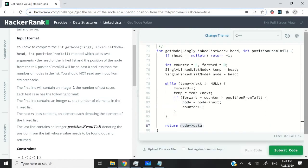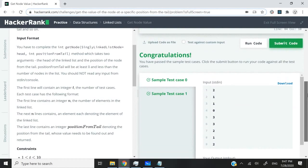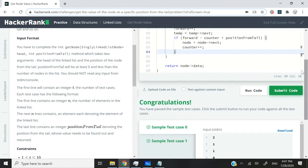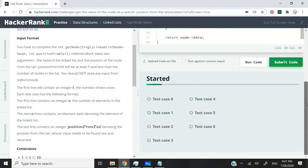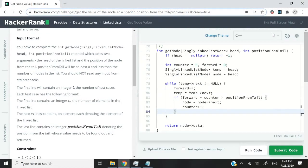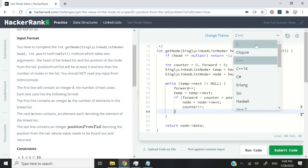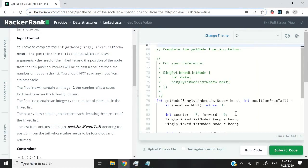I'm going to run this code now. We've passed the two sample test cases. I'm going to submit it. Then we're going to look at the C version, which is very similar. We've passed all the test cases. Let's now switch to C because previously we went in C++.